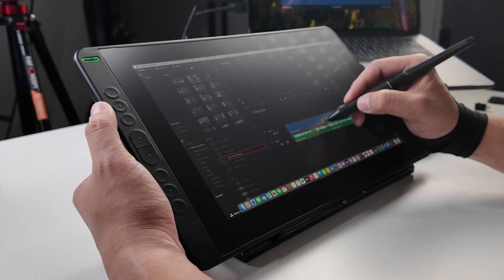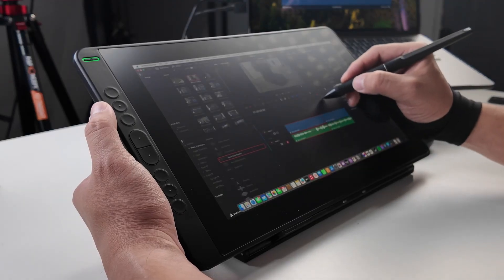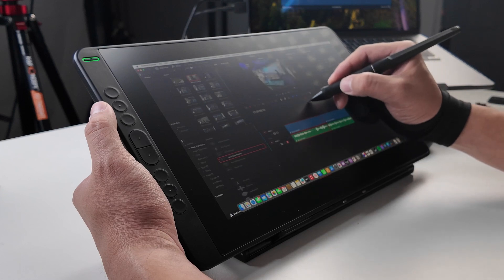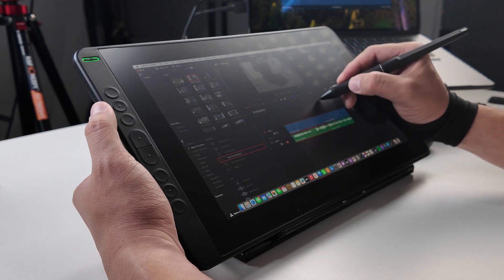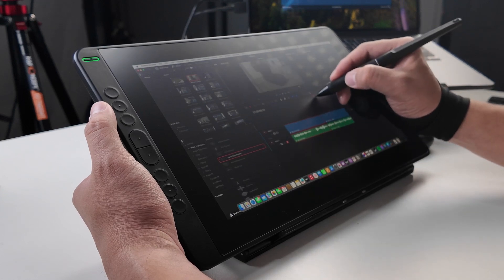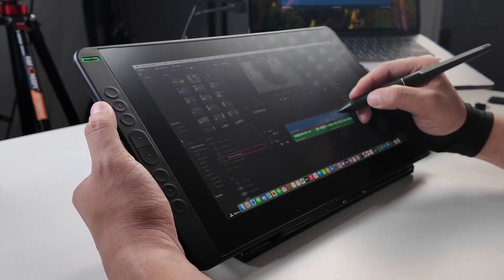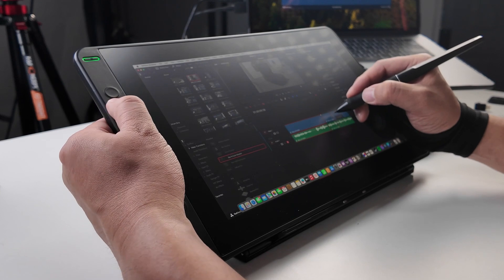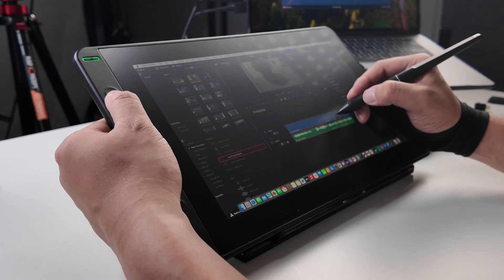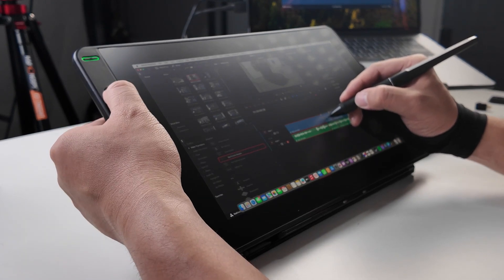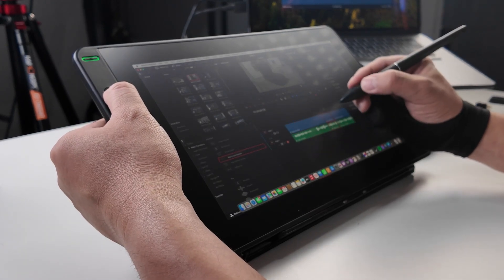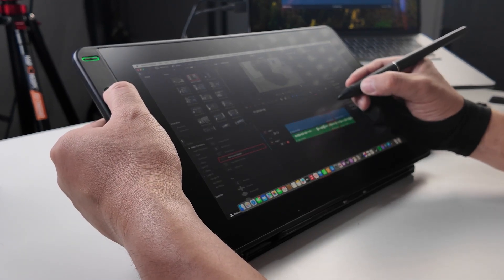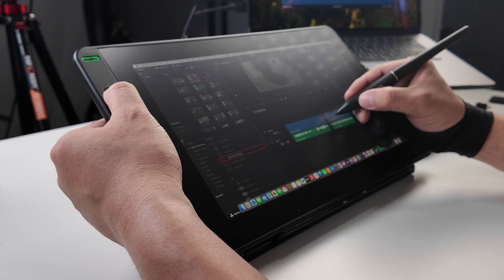So when I reached out to Huion for me to take a look at their Canvas 13, I knew what I will be using it for. Video editing. While I knew that there's still a lot for me to learn about video editing, this is one of the things that I really enjoy doing. I use DaVinci Resolve Studio to edit, and I usually just use DaVinci Resolve keyboard in my usual editing rounds.